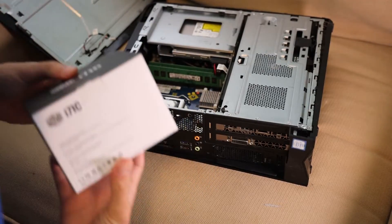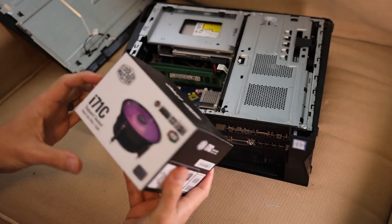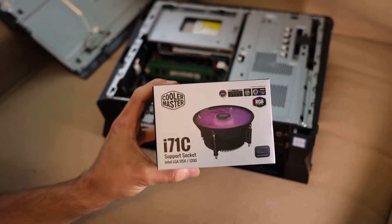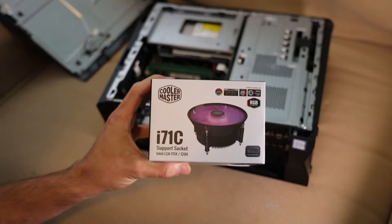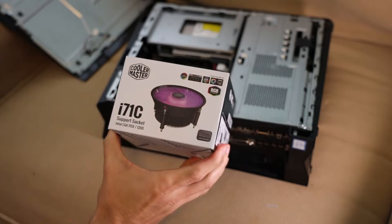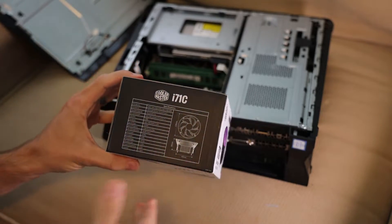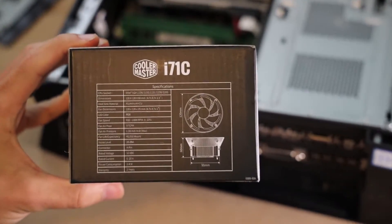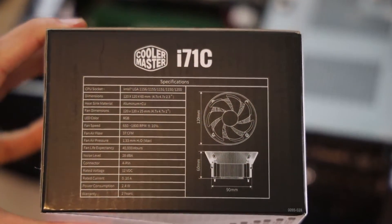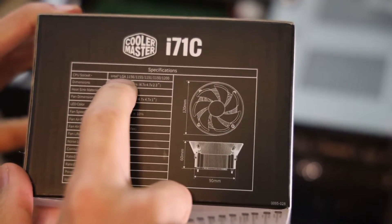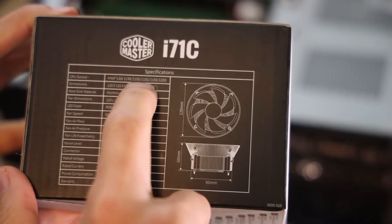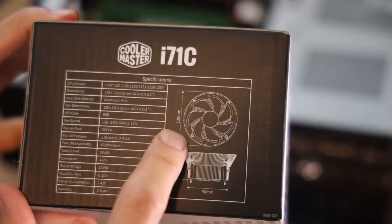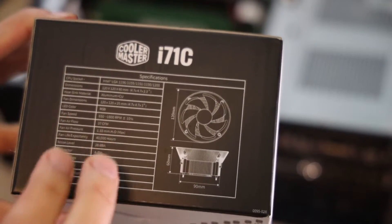Here is what's going on new. This is the Cooler Master i71C. They make the i70 and the i71C. It's very similar. I'm going to zoom in on the back. Hopefully, you guys can see this. It specifically says for LGA 1156, 55, 51, 50, and 1200. So hypothetically, looking at the specs, this should work on my computer.